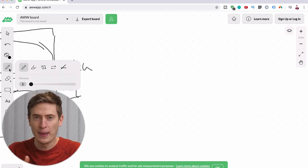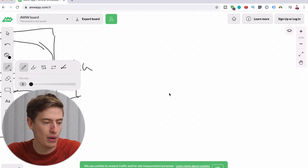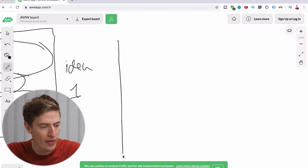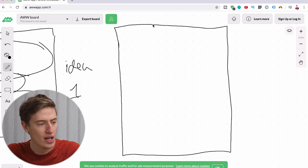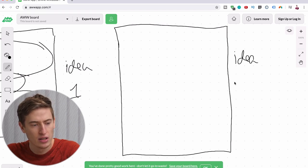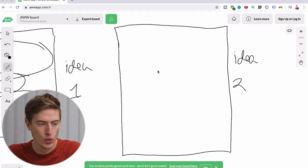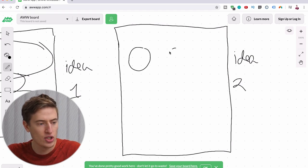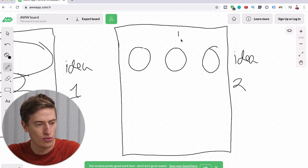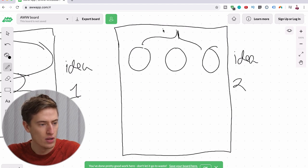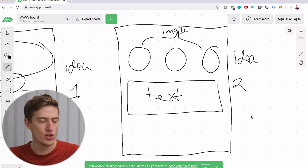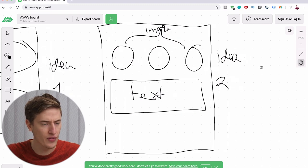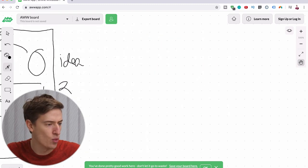I know this might seem a bit basic, and if you already know this stuff then by all means click off the video. But I'm sure there are people who will find it useful — basically these are templates. For idea two, we're going to do image, image, image and then text. That's another one. We'll look at all the different ideas in more detail afterwards.